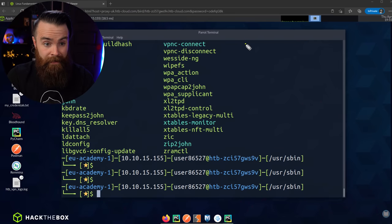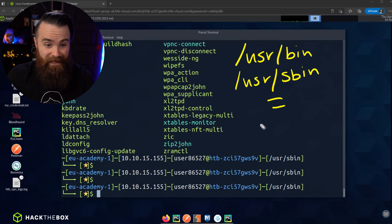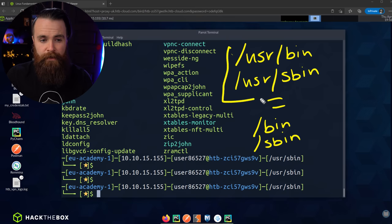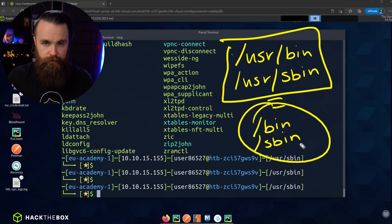Which one is the real one — bin in root, or bin in the usr directory? The answer is: both. They're both real. There's an interesting history as to why we have two locations — it comes down to hard drive space, look it up. Essentially, bin and sbin in usr are the same as bin and sbin in root, but usr/bin and usr/sbin typically have more commands.